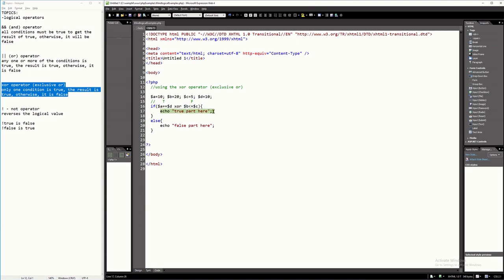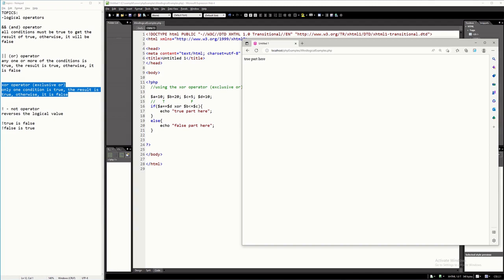Since it is true, it will execute this block. It will go to line 18 and then line 22. It will never execute the else because that is the false branch. Let's run that. As you can see, it's true — the true part executed.